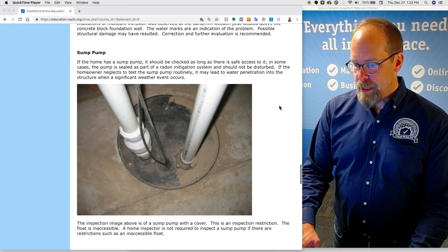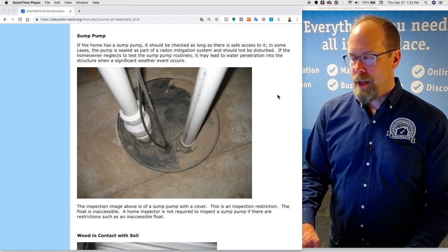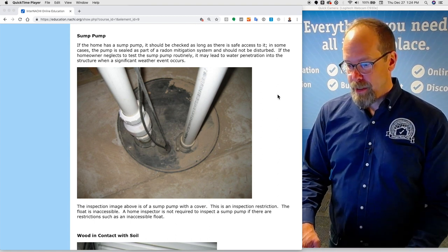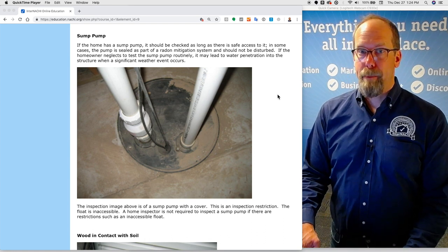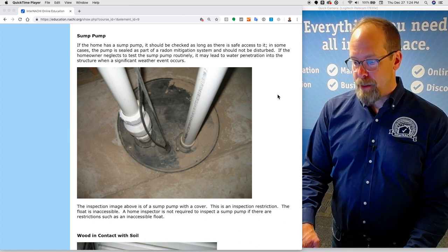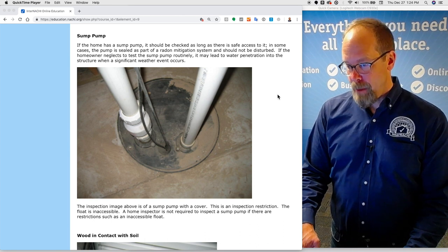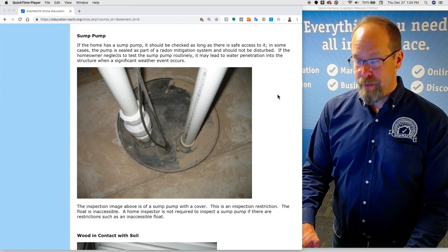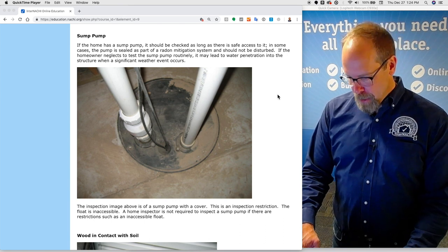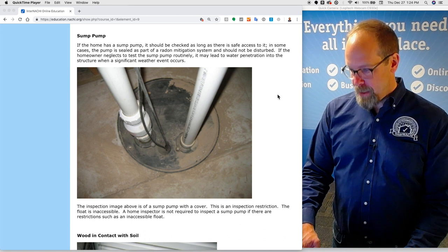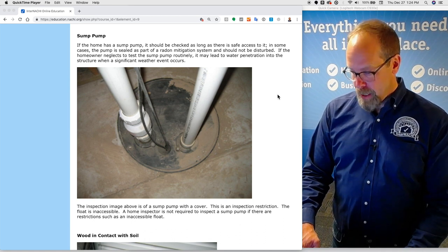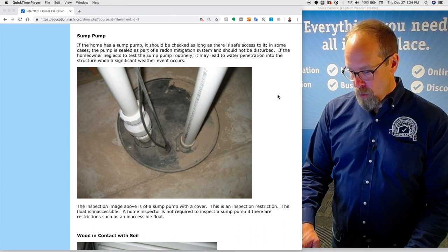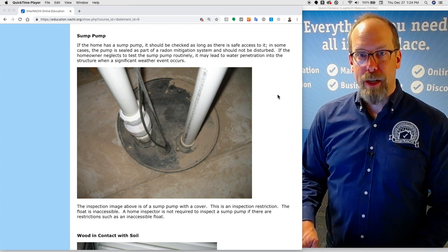If the home has a sump pump, it should be checked as long as it's safe to do so. In some cases, the pump is sealed as part of a radon mitigation system and should not be disturbed. If the homeowner neglects to test the pump routinely, it may lead to water penetration into the structure when a significant weather event occurs. This inspection image is of a sump pump with a cover. This is an inspection restriction. The float is not accessible. The home inspector was not required to inspect a sump pump if there are restrictions.